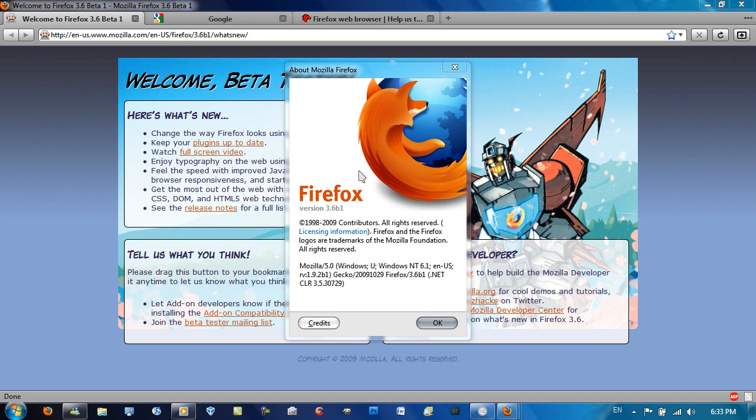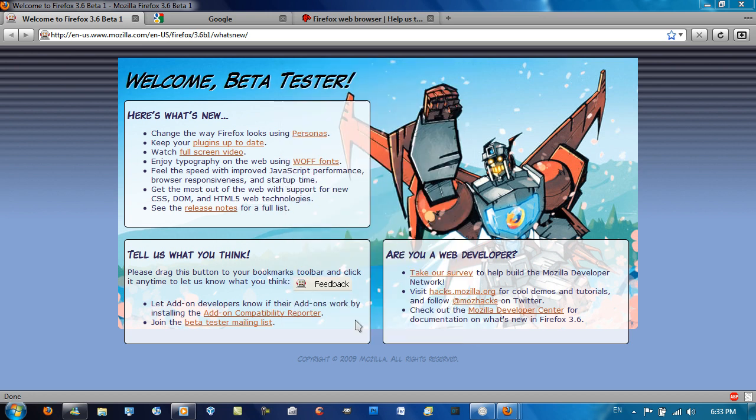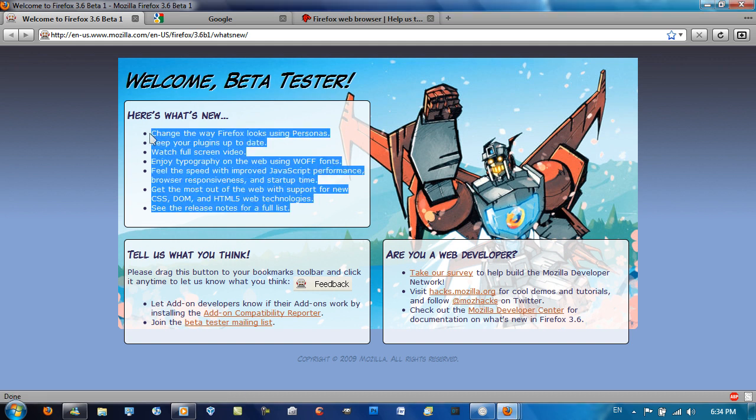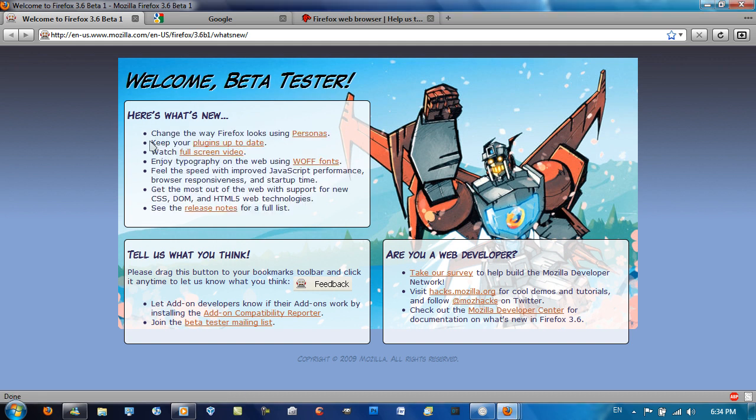Some things may be carried on until the final version, but there's still a few bugs and things that need to be tweaked, so this is what they have at the moment. As you can see, 3.6 Beta 1, and the first thing I'd like to show you is this homepage here, What's New, that comes with every beta or when you install a new Firefox release.